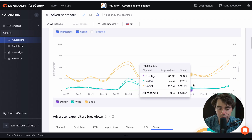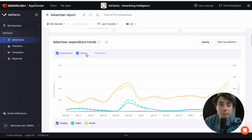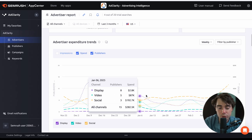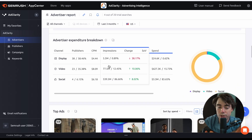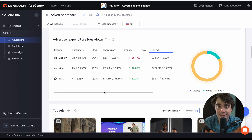Going above, we can see the advertiser expenditure trends. Impressions and spend are generally correlated — more spend means more impressions. Comparing spend and publishers, you can see day by day how many publishers they had, how much they spent, and what channel it came from. Scrolling down, we can see which placements were most expensive and which got the most impressions. If you also have a fitness brand, you can get inspiration from this — see what's working for Gymshark and apply similar trends to your own business.